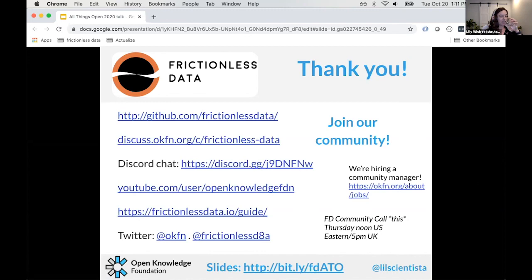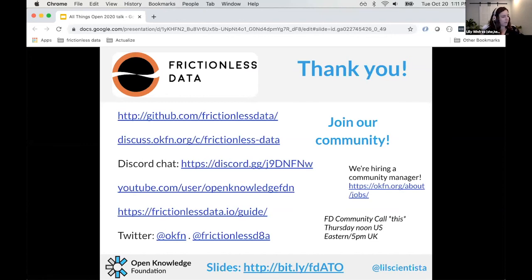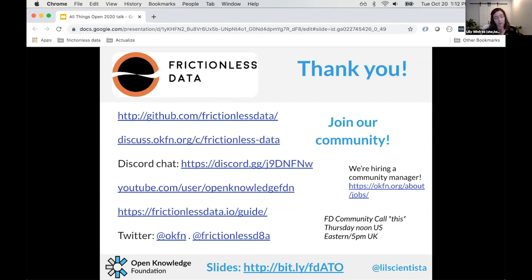Beth asks: do you have any recommendations for online platforms to publish data for long-term accessibility — for example when publishing a paper? I personally like Zenodo, which is run by CERN and is a great repository. Dryad is another good one. There are also many domain-specific repositories like BCO-DMO. You can also use GitHub if you don't have very large data.